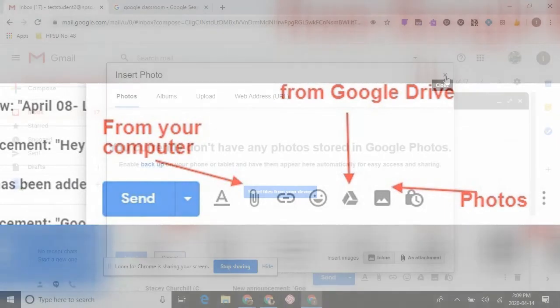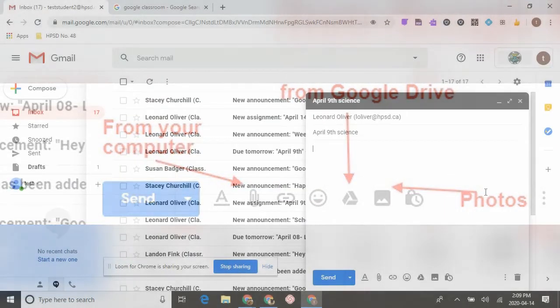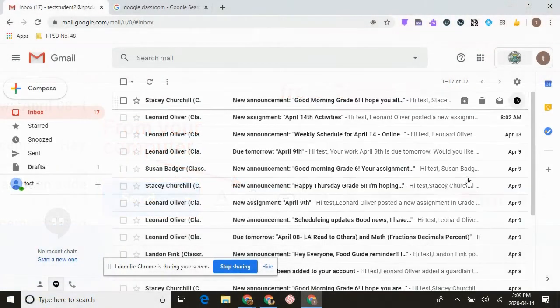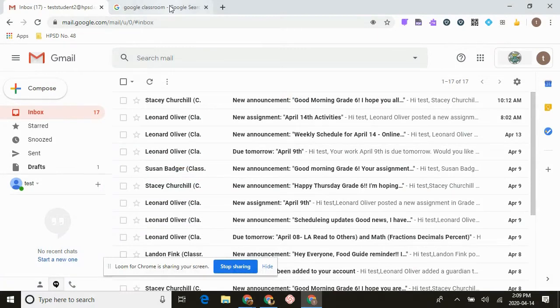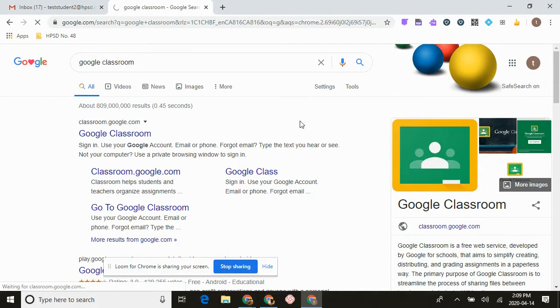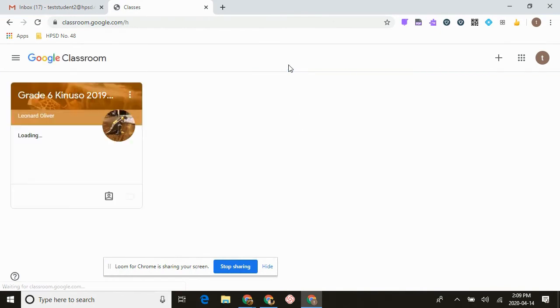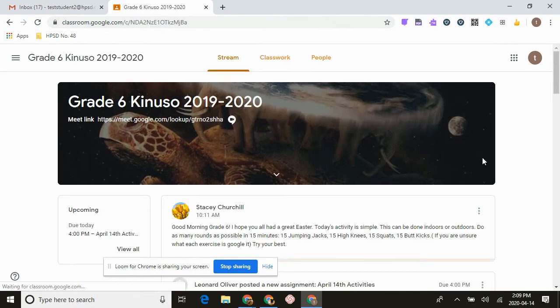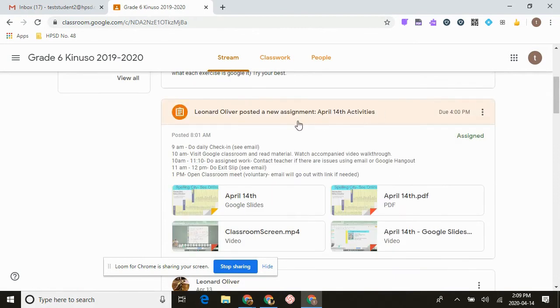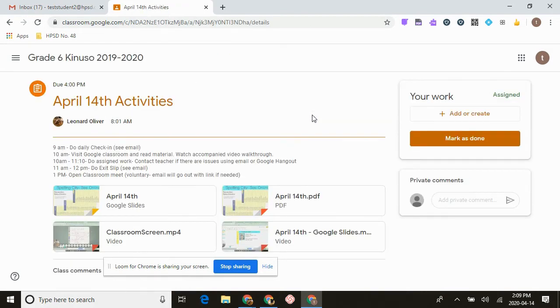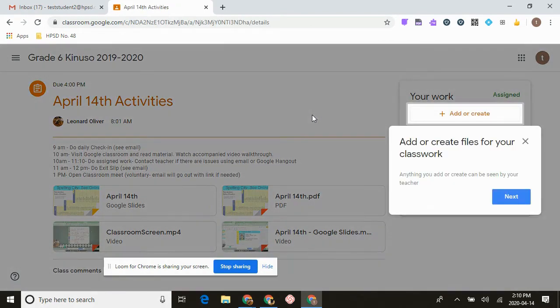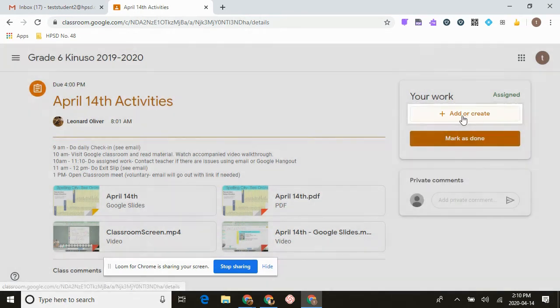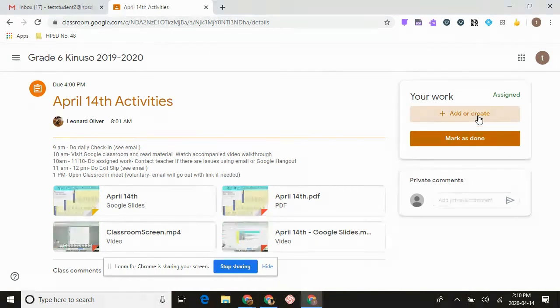Now the other way is through Classroom. Each of the students have the assignments in Classroom, so they come in through here, come into the assignment that is here, and what they do is they can either add or create something, or if I have something there, just click it off as done.